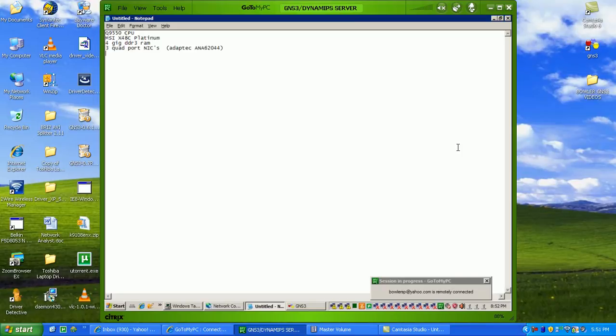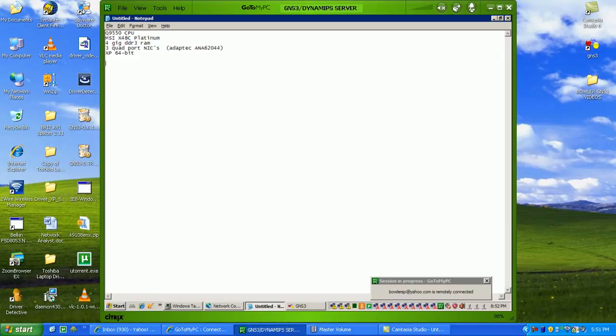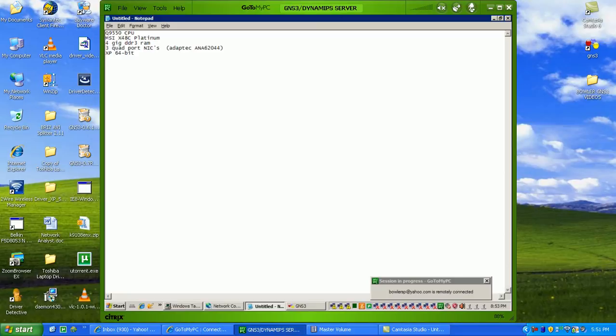Also, what I wanted to mention is I'm running XP 64-bit. A lot of people go with Ubuntu or whatever else, Linux or Unix platforms, but I'm just running Windows and it auto-detected my quad port NICs with no problem.